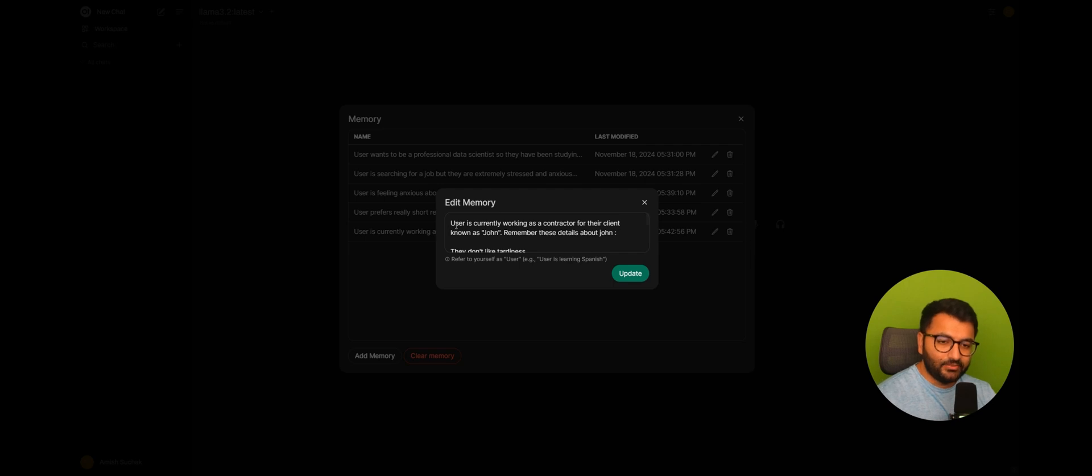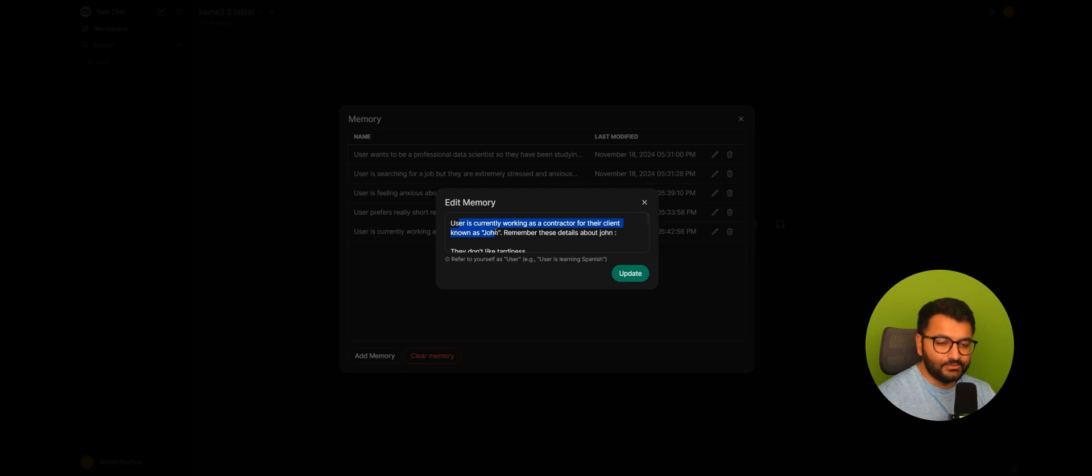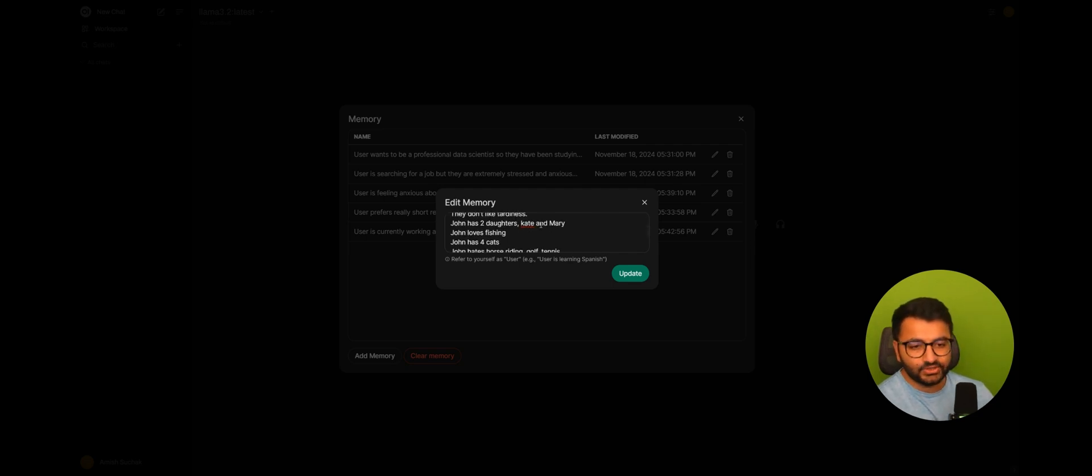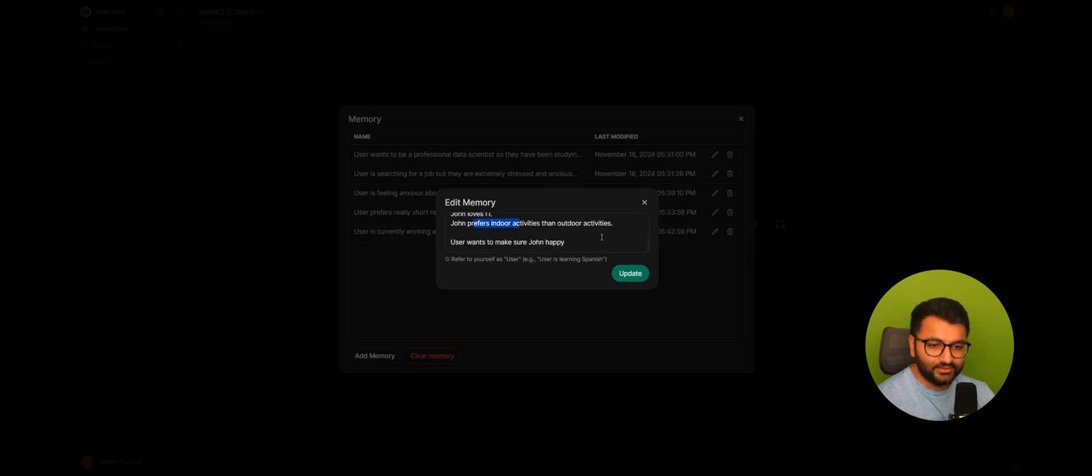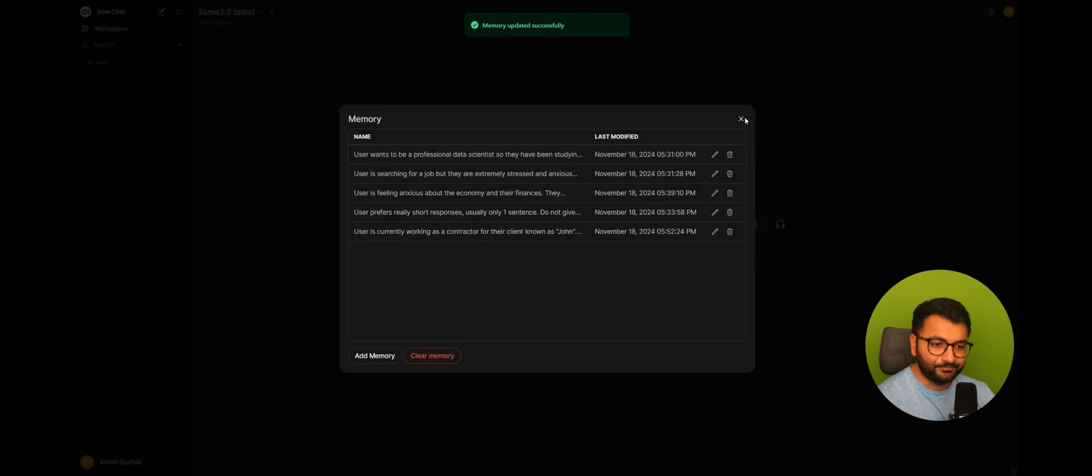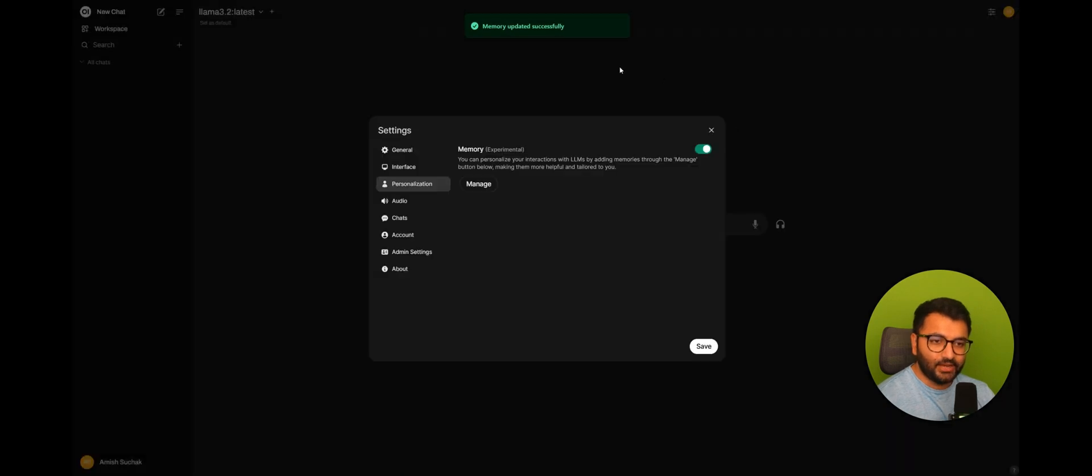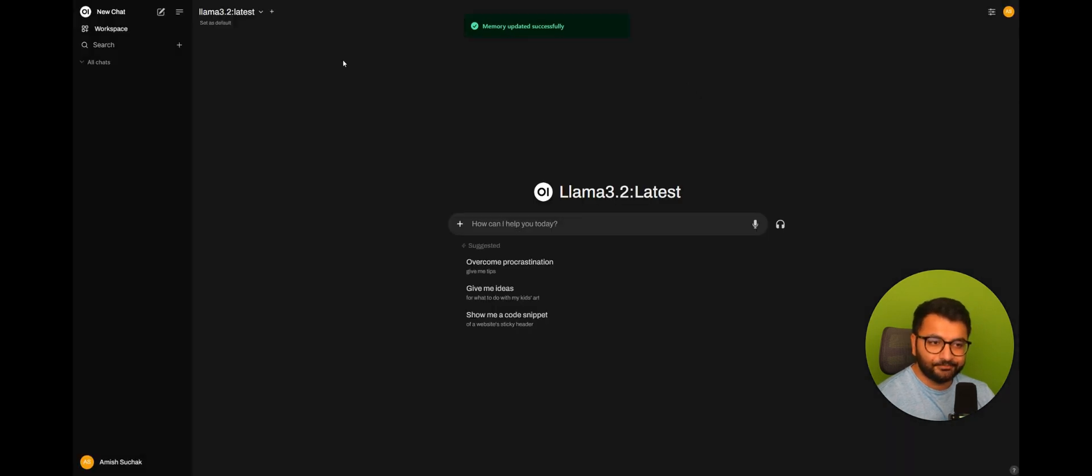And the memory is essentially that I'm working as a contractor for my client named John. And I wanted to remember this information about John. They don't like tiredness. They have two daughters. They love fishing. They have four cats. They prefer indoor activities. All of that. So if I update this memory,